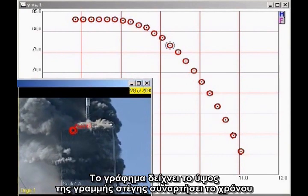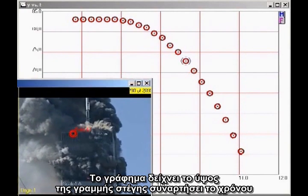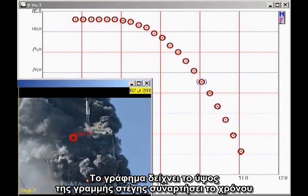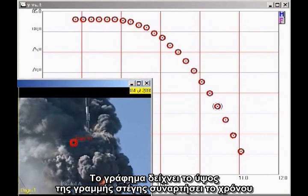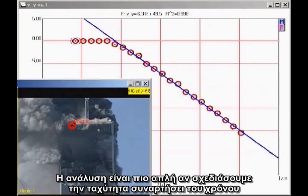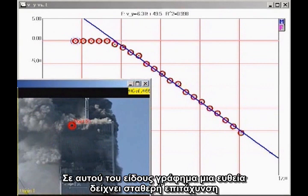This graph shows the height of the roofline as a function of time. The analysis is simpler if we plot velocity as a function of time. On this kind of graph, a straight line indicates constant acceleration.